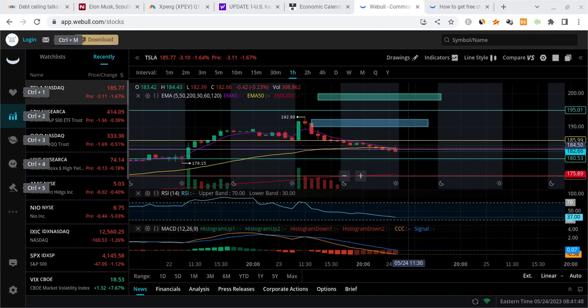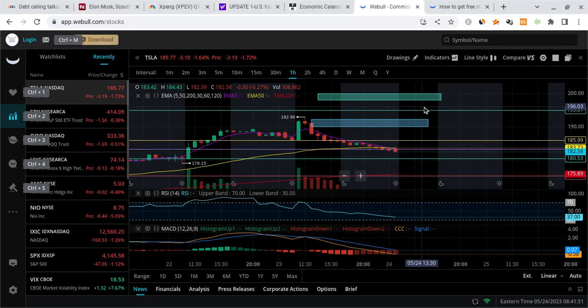Good morning Tesla family, it's Ray J back with another video. In this I'm going to be talking about the one and only Tesla stock and give you guys a pre-market update.